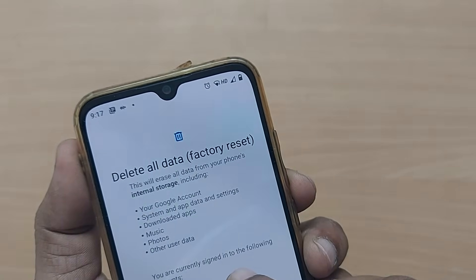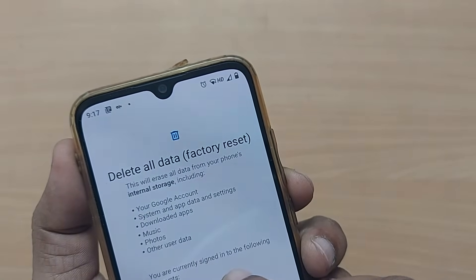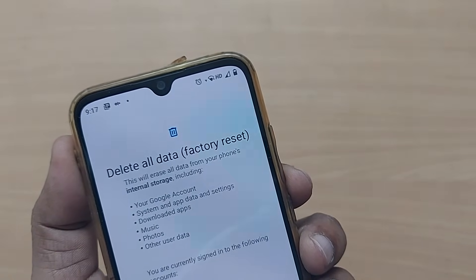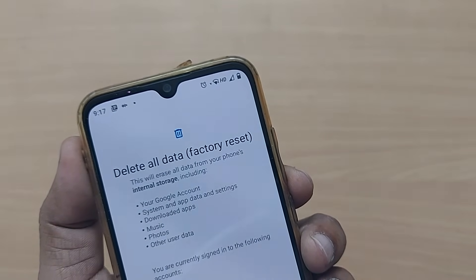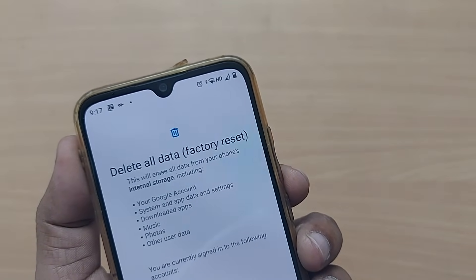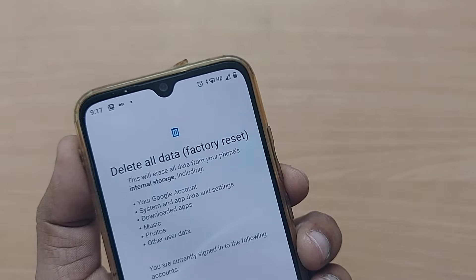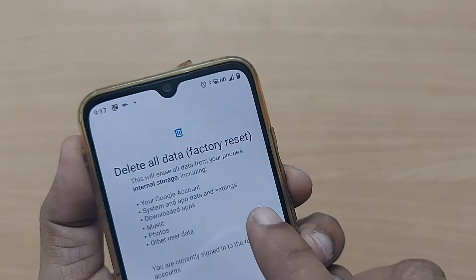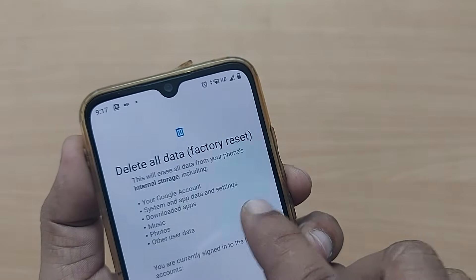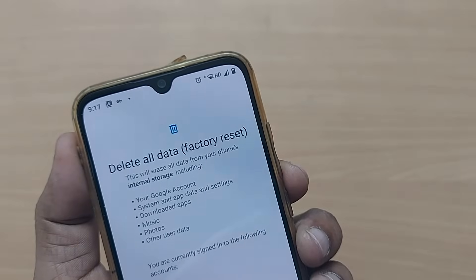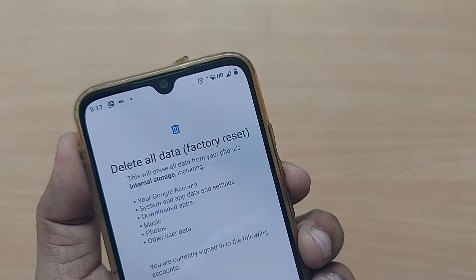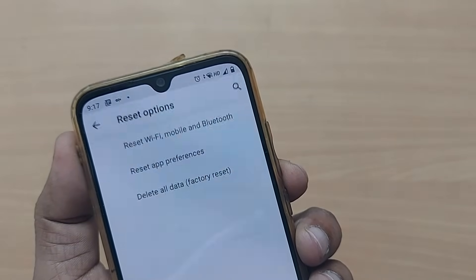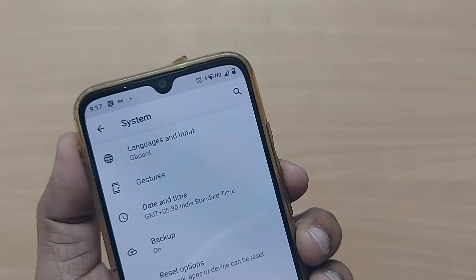The factory reset option clearly shows 'Delete All Data'. Whatever synchronized data is on your mobile phone will be erased. Once you click on this particular option, the factory reset will be done.